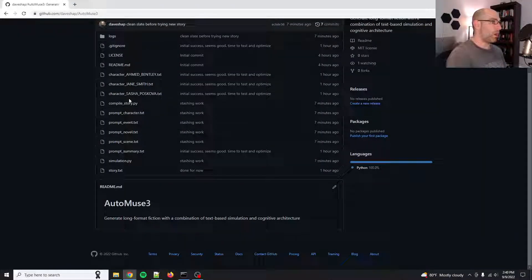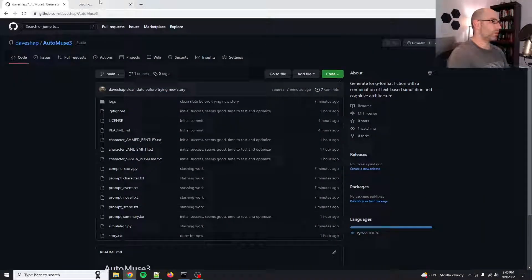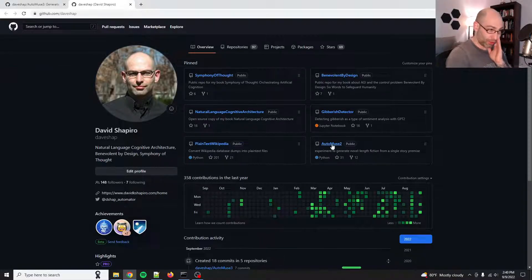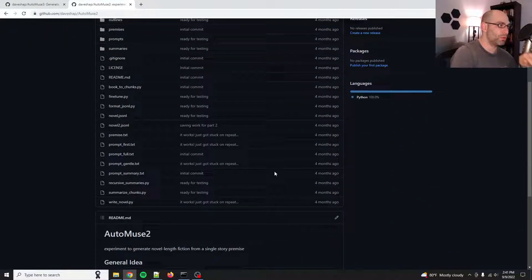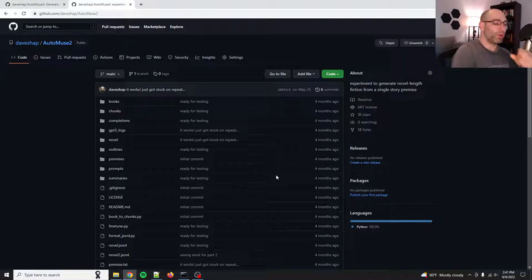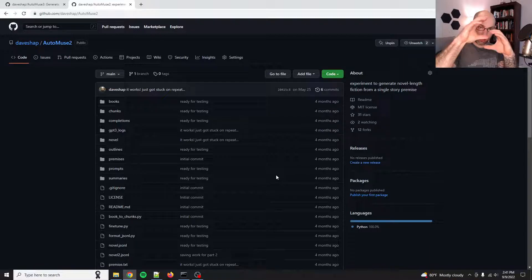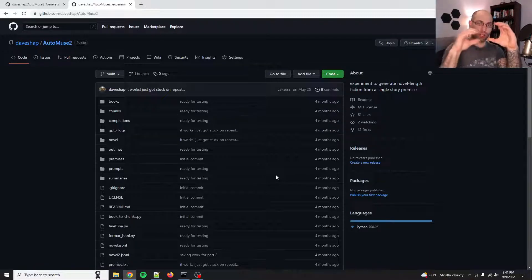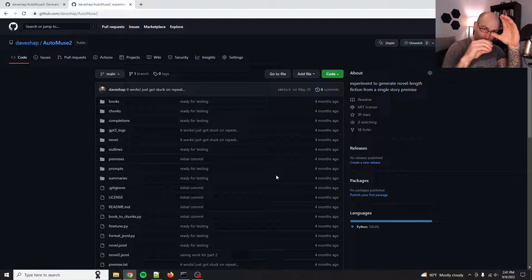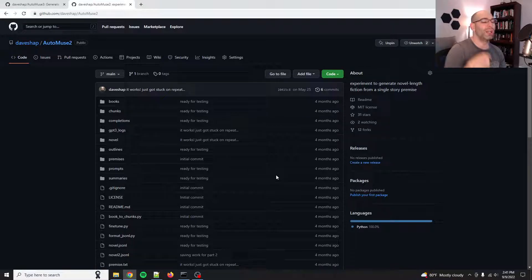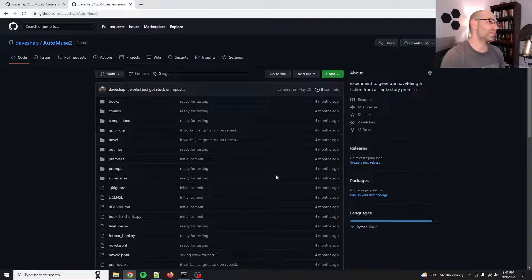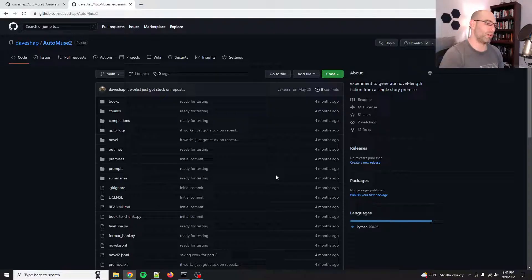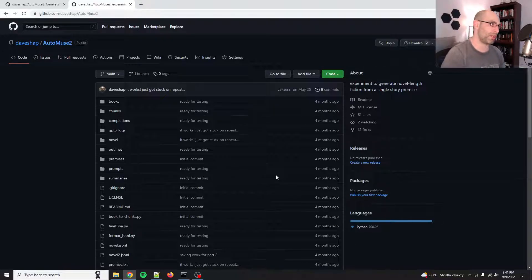I'm revisiting AutoMuse. So, AutoMuse is one of my most popular projects four months ago, and it was an attempt to write a full-length novel with fine-tuning. Now, what that did was, AutoMuse was like, write a chunk, write another chunk, and they were kind of interlocking, so it was like a chain. You know, take the last bit we wrote and add a little bit more, and then take the last bit of that one and add a little bit more, and then summarize as you go. It worked okay, but it got real repetitive. And that happens with fine-tuning.